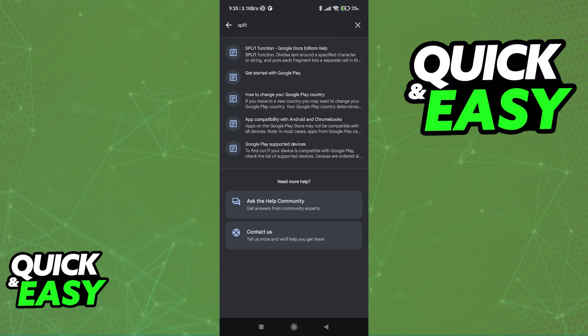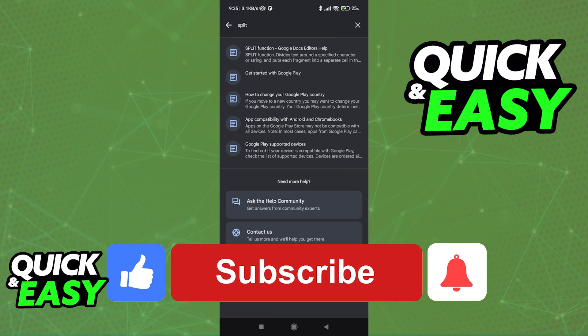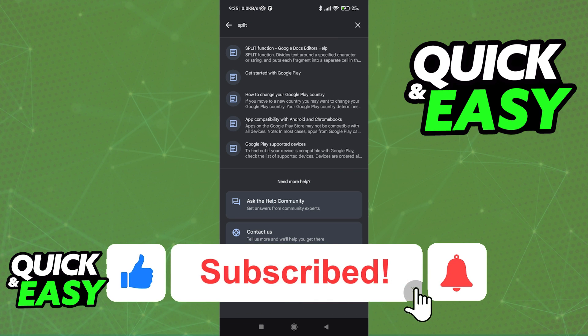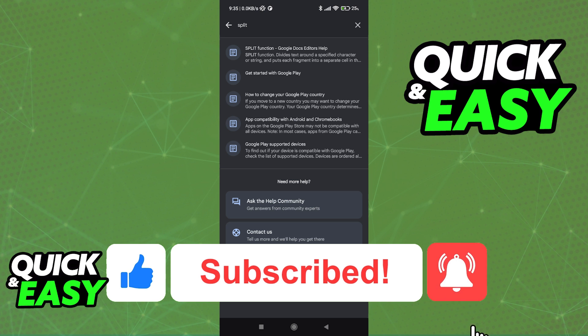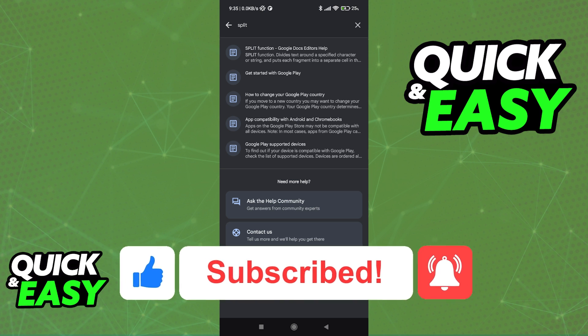If this video cleared up any questions that you had, please be sure to leave a like and subscribe for more quick and easy tips. Thank you for watching.